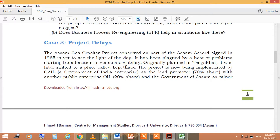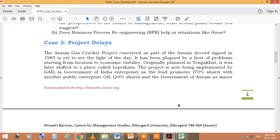The third case is Project Delays. There are resource problems and other issues that cause project delays. The Assam gas cracker project, conceived as part of the Assam Accord signed in 1985, is yet to see the light of day. It has been plagued by a host of problems starting with location and economic viability. Originally planned at Tangangat, it was later shifted to a place called Lepetkata. This project is now being implemented by GAIL, a Government of India enterprise, as lead promoter with a 70% share, along with another public enterprise, OIL, with a 20% share, and the Government of Assam as a minor partner.